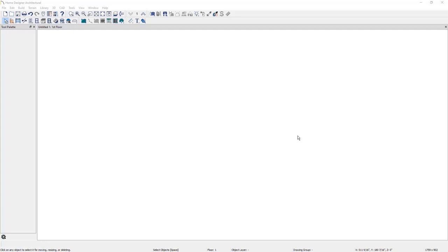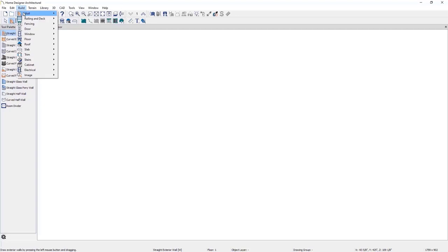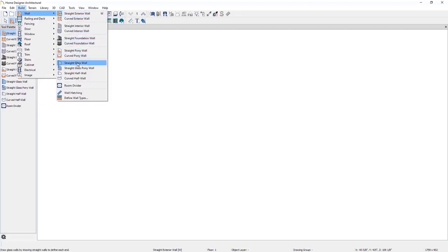Here we are in Home Designer software. At the top of the screen, we have various tools for controlling our design. There are different tools for walls, doors, windows, cabinets, roofs, and so forth. For this demonstration, we will mainly focus on the roof tools. These tools in the toolbar are considered parent tools. If we click on a tool, a set of child tools will appear, allowing us to further customize our design. These same tools can also be accessed by going up to Build and selecting the parent tool and then the appropriate child tool.